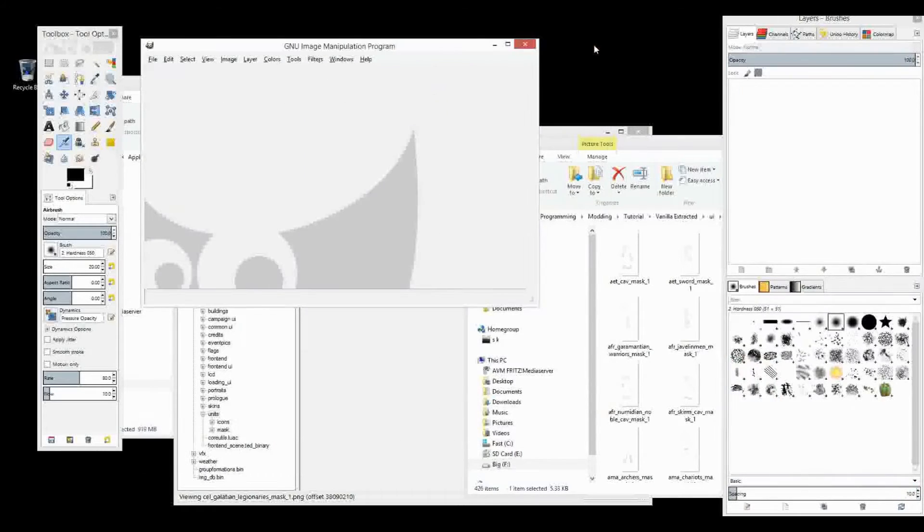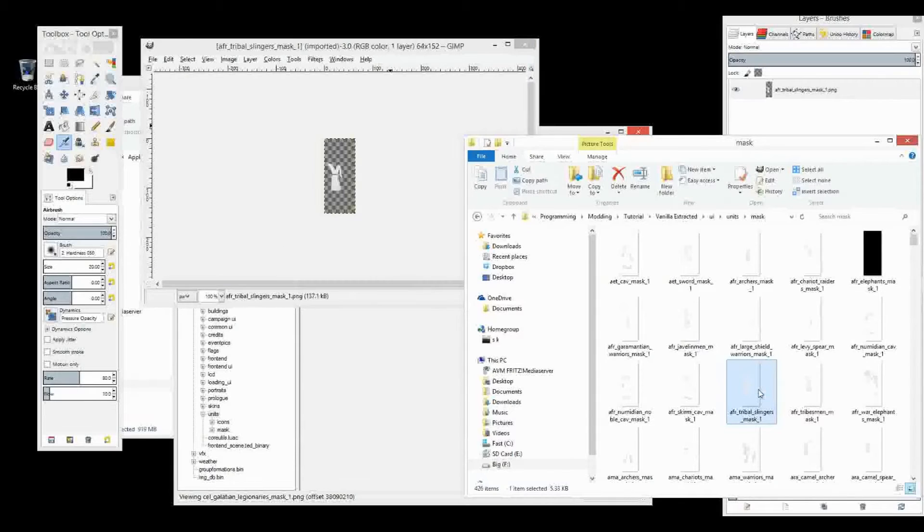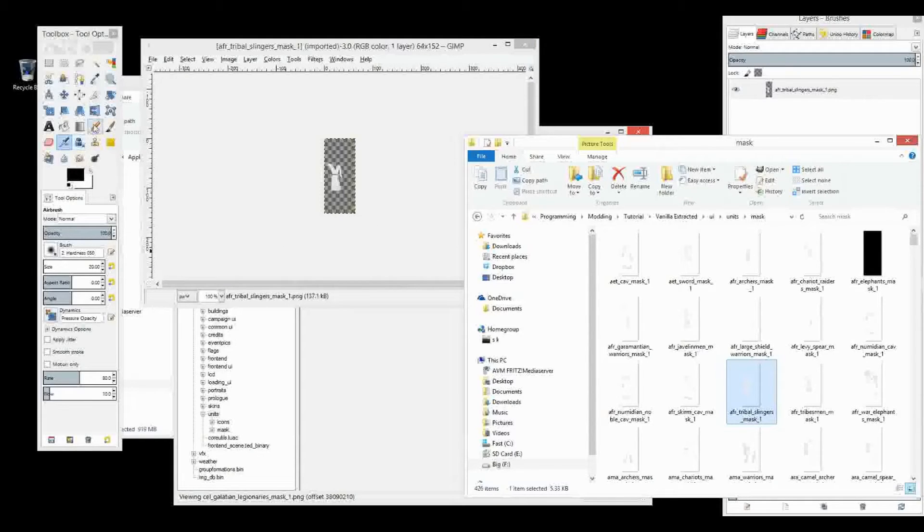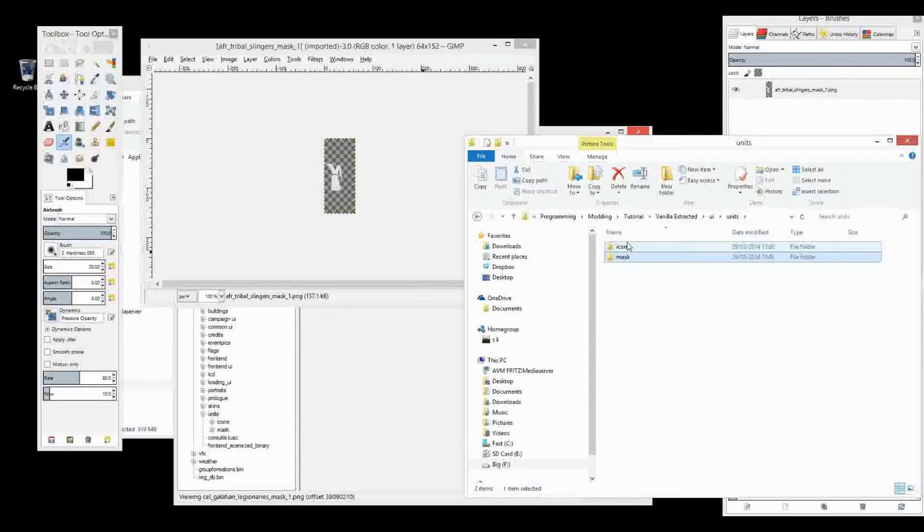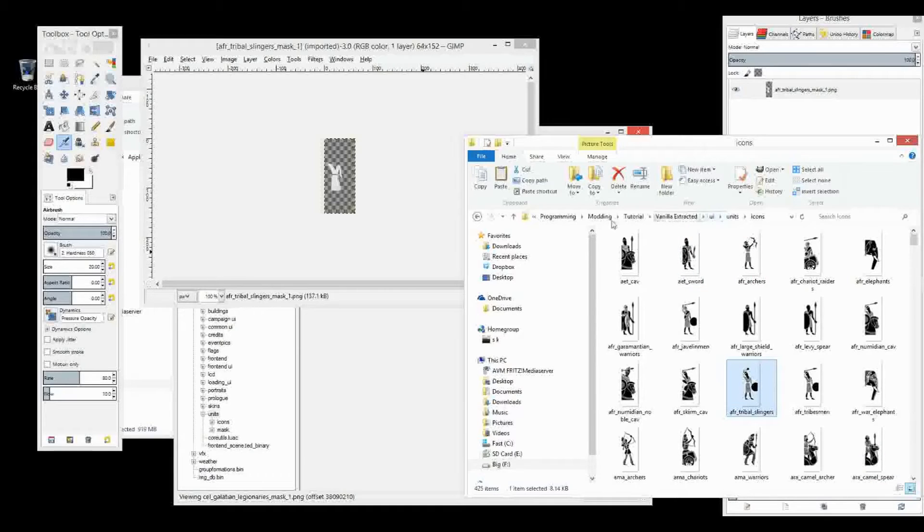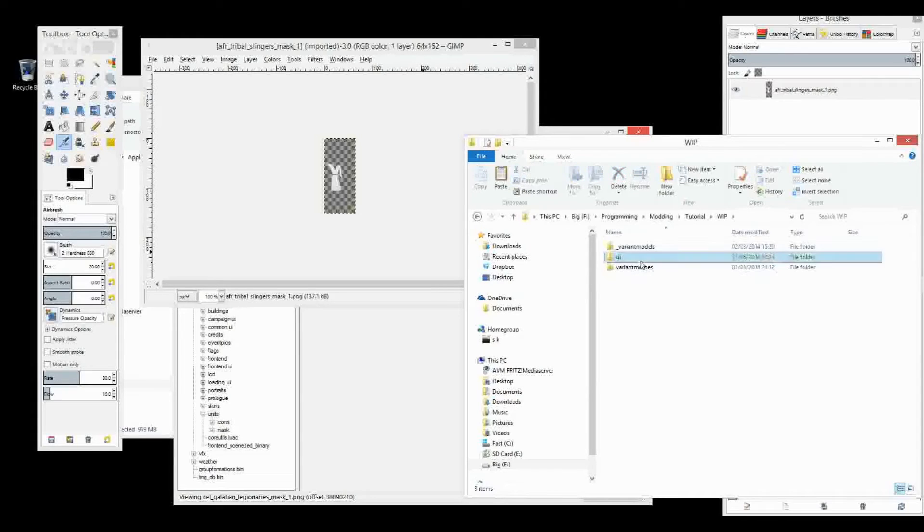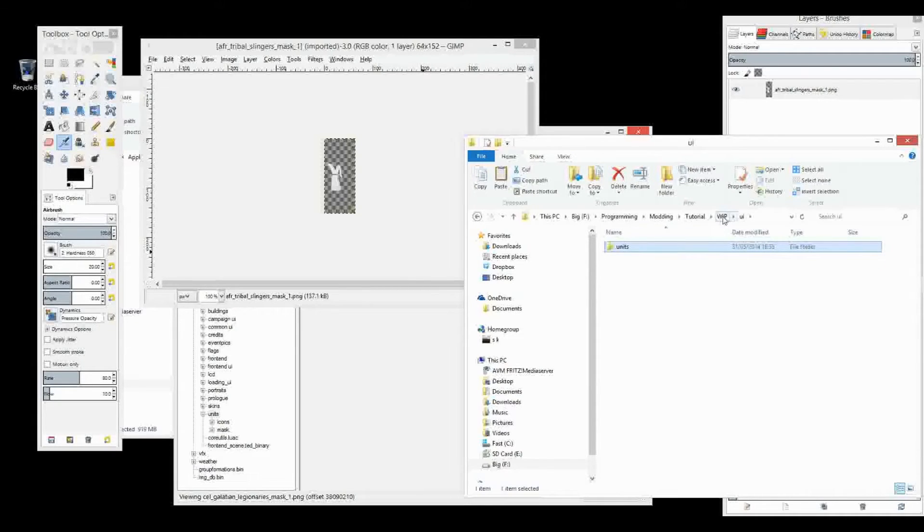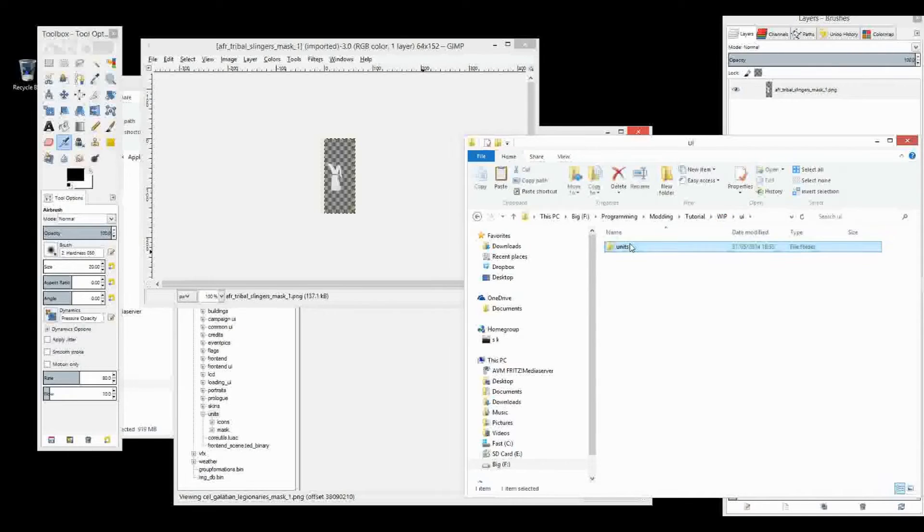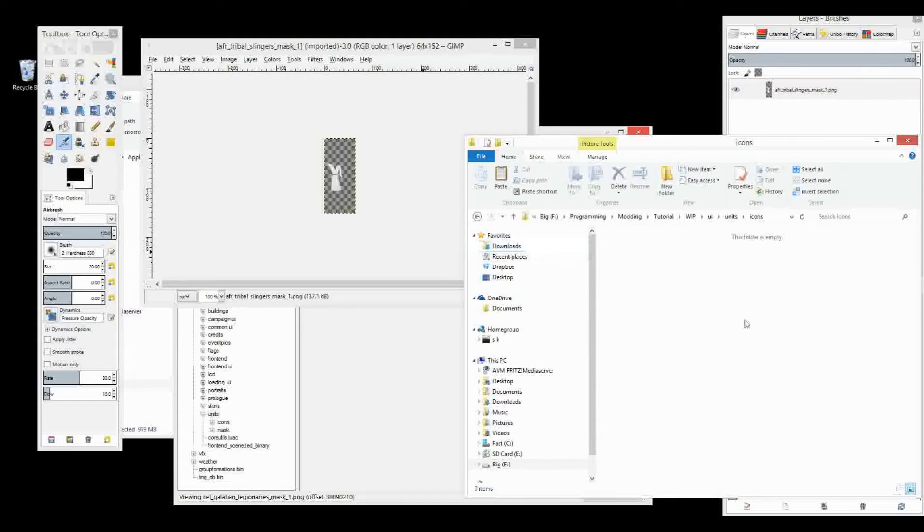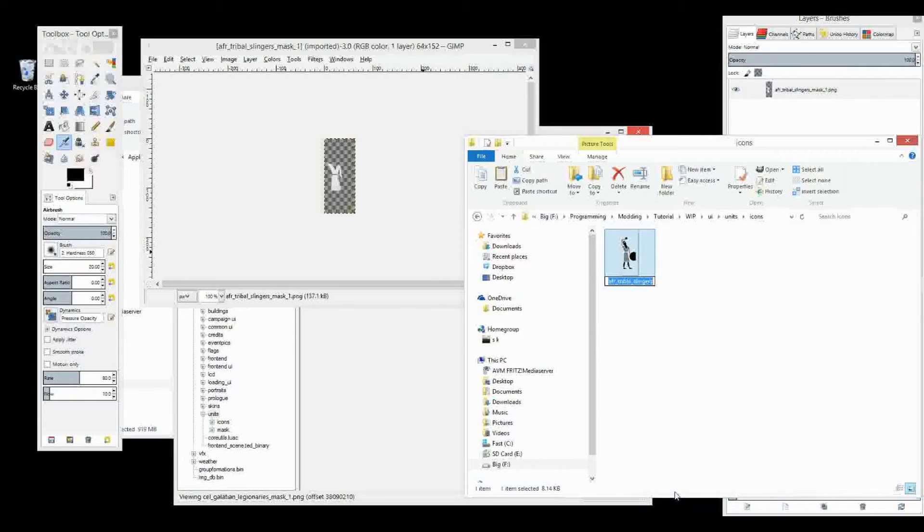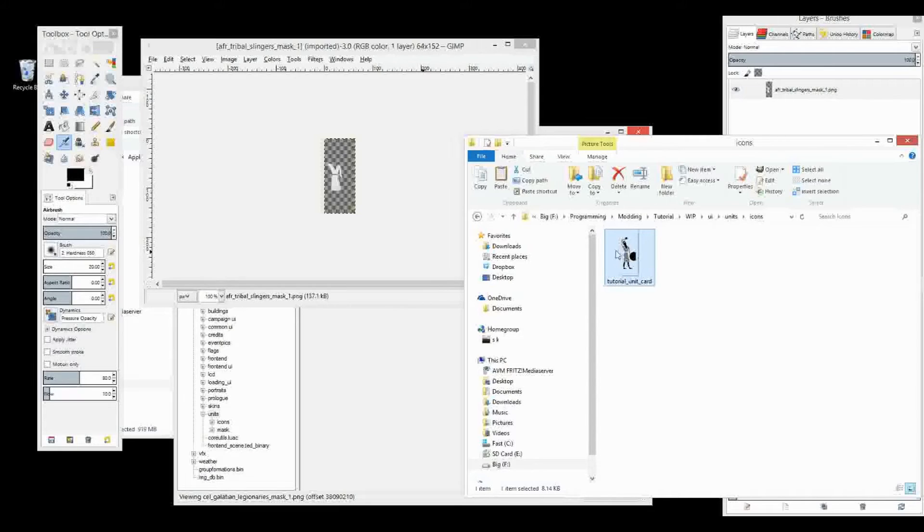So the first thing I'll do is I will keep that up so I can copy the color from here. Let's go to the icons. I'm going to grab, copy this. And I'm going to go and put it in my whip folder, my whip, where I do all the editing. I've already created the directory structure. So UI, units. This one's going to go in icons. Icons. And I'll rename it. Tutorial unit cards.